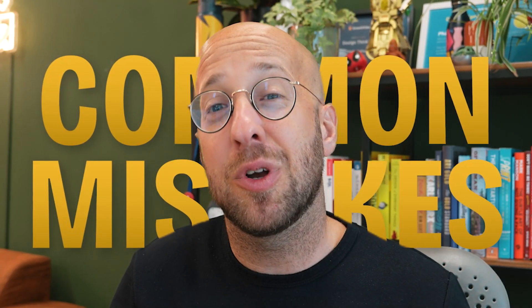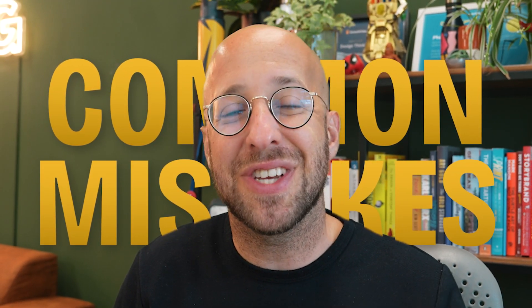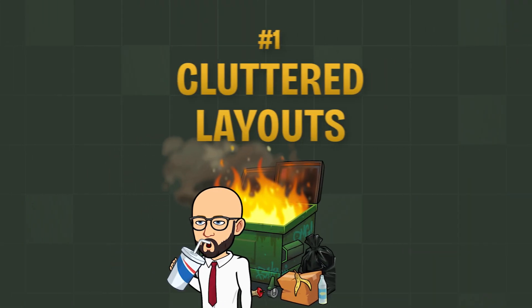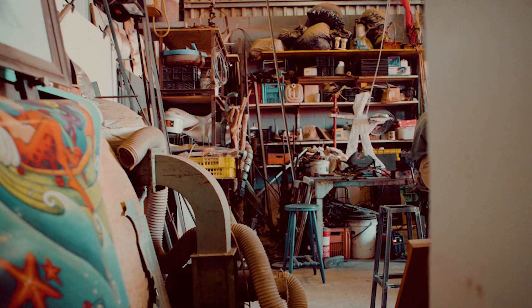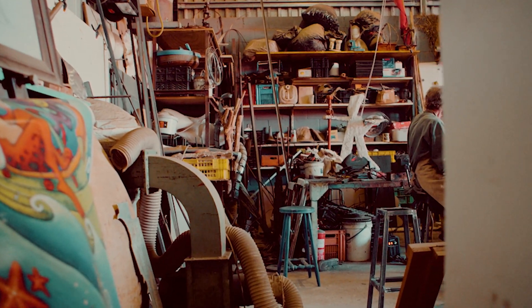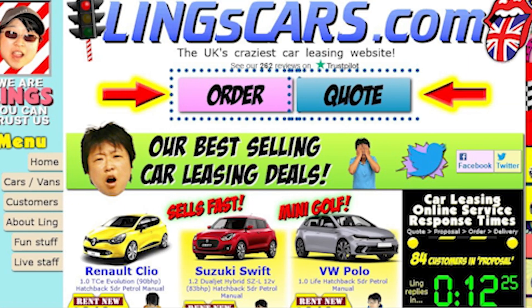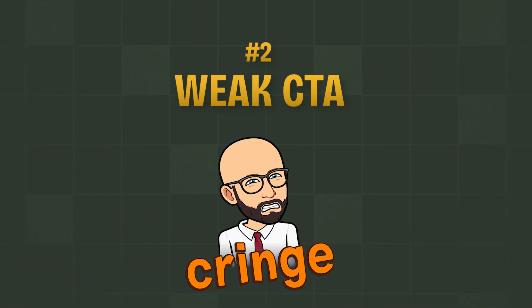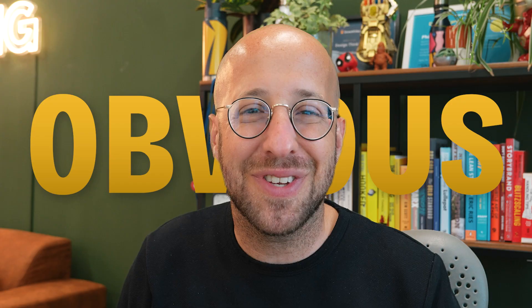Let's talk about some common mistakes people make when designing landing pages. First up, cluttered layouts. If your landing page looks like a garage sale, people are going to bounce faster than you can say conversion rates. Next, weak call to actions. If your call to action is buried or unclear, don't expect visitors to magically figure out what you want them to do. Make it bold and make it obvious.